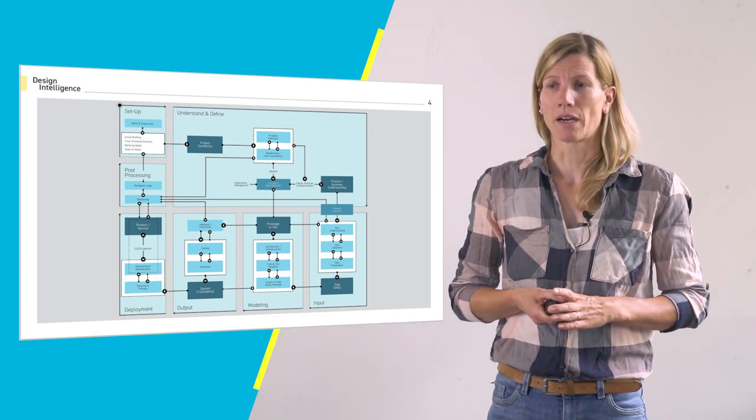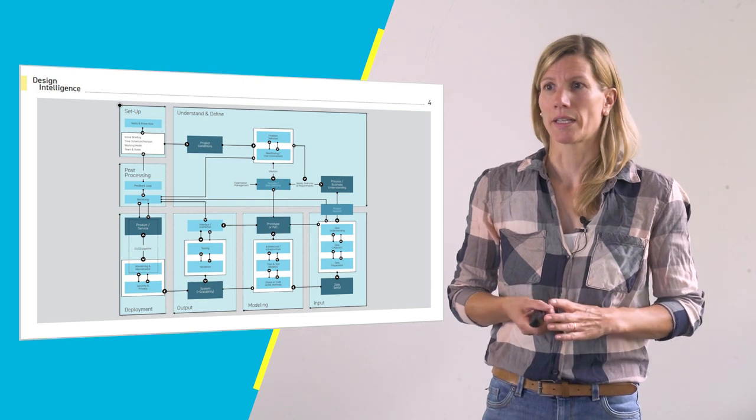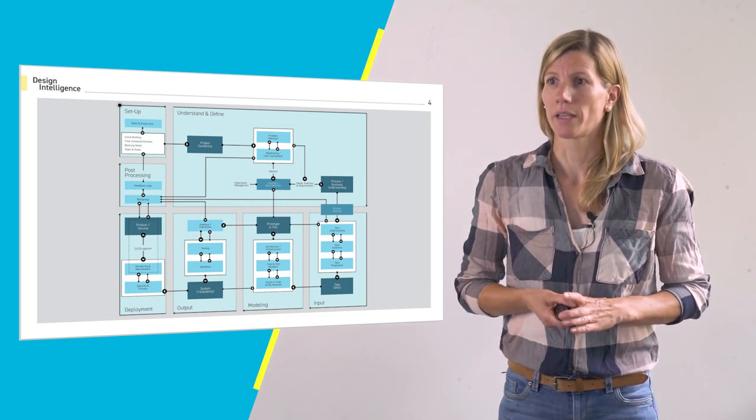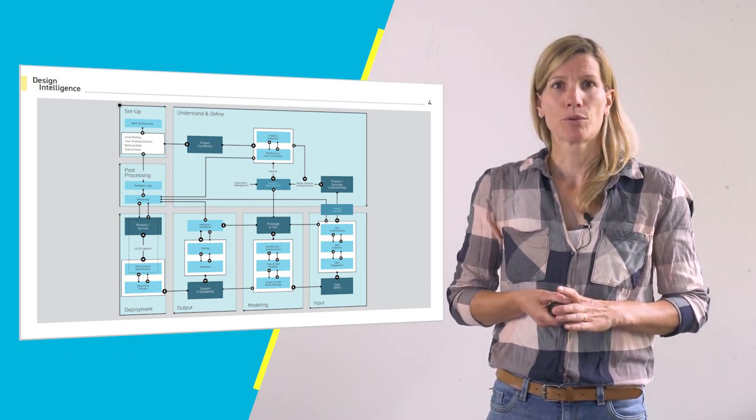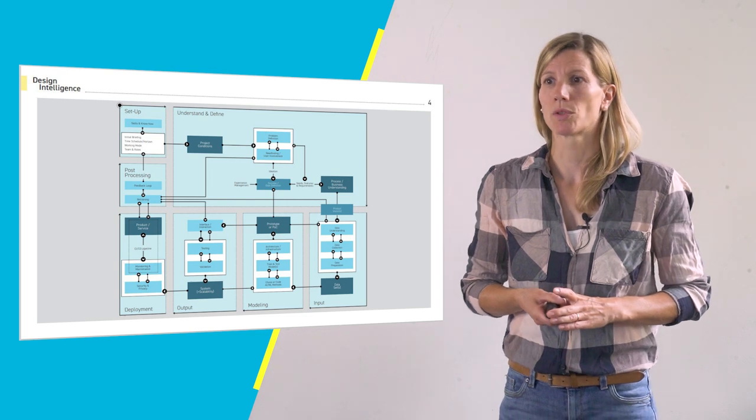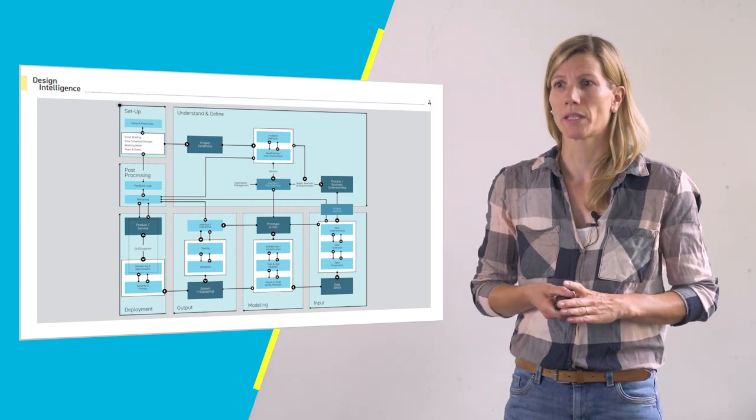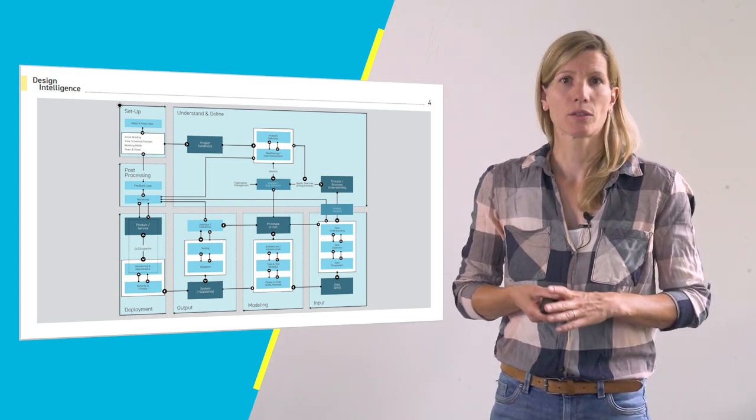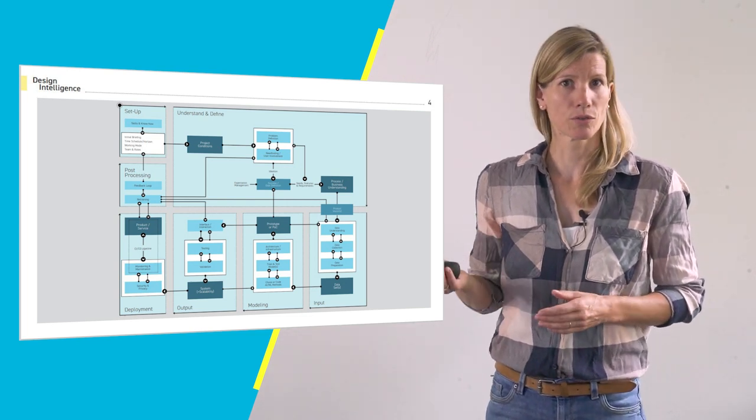The modules are again setup, understand and define, input, modeling, output, deployment and processing as you can see in the overview here.